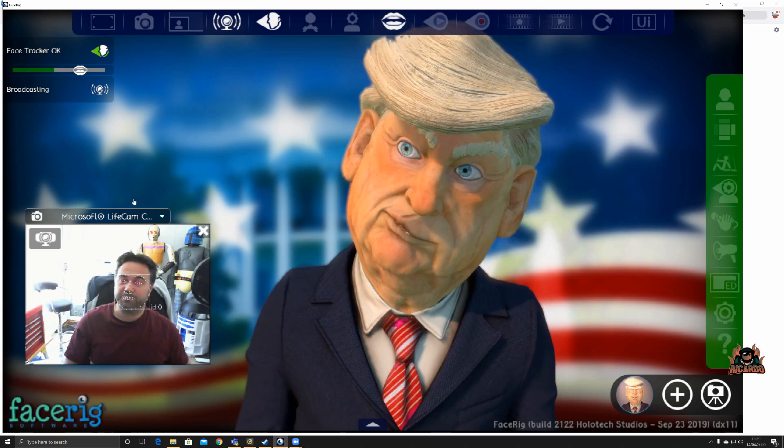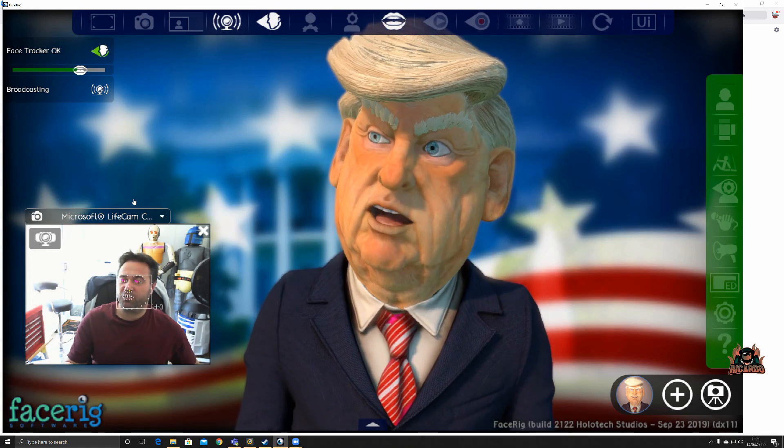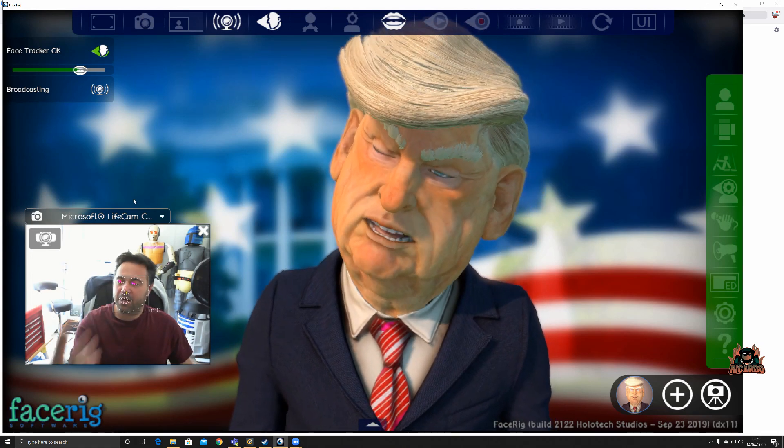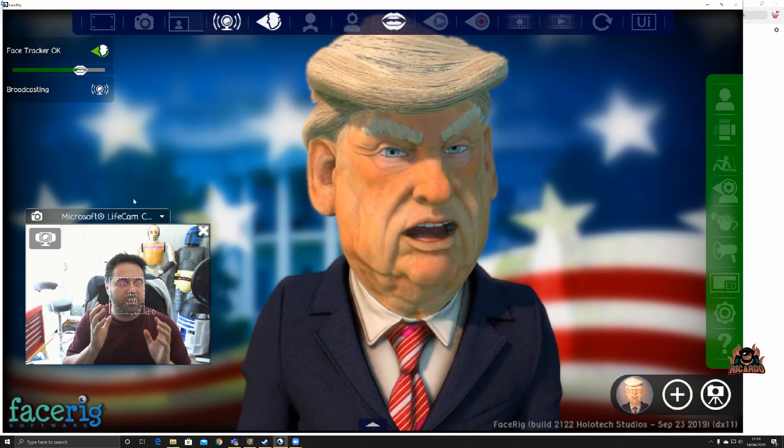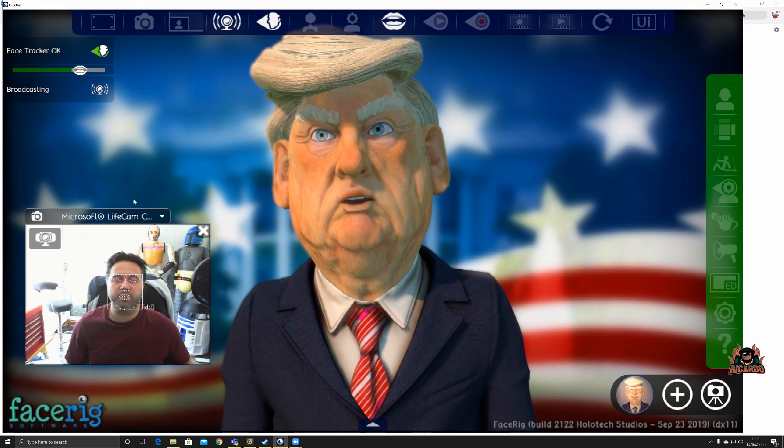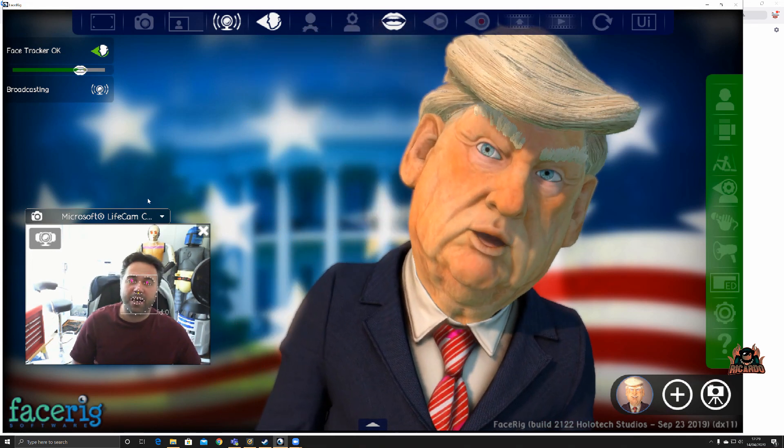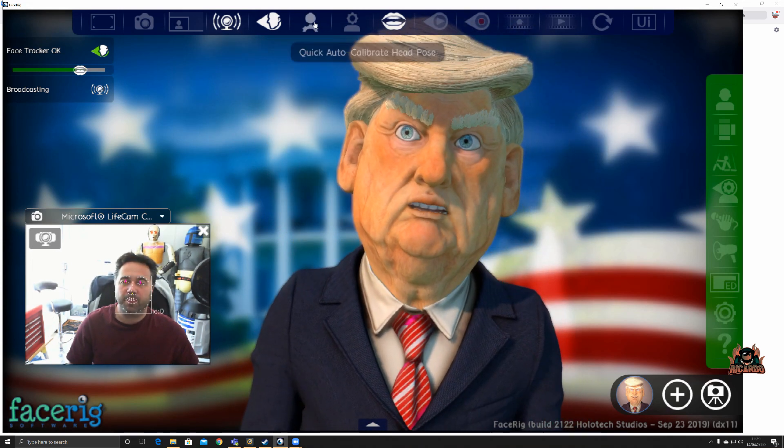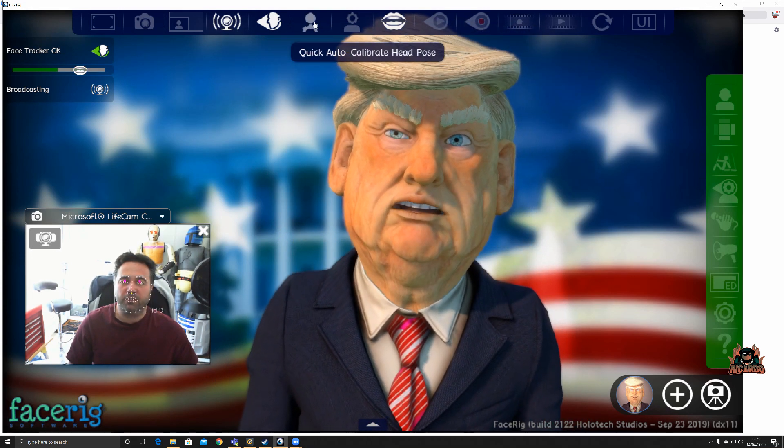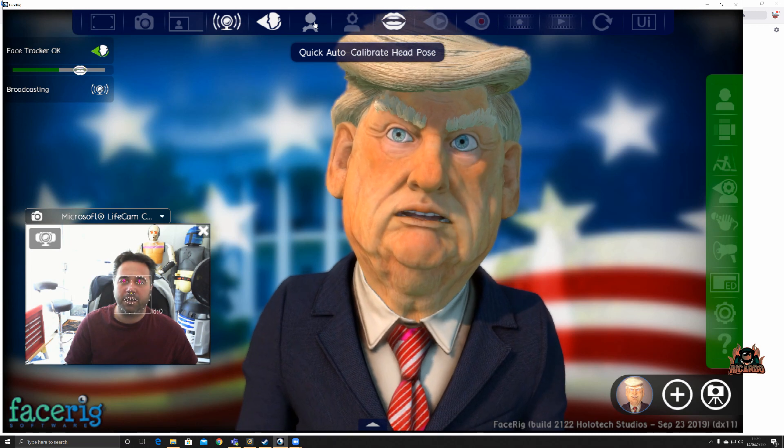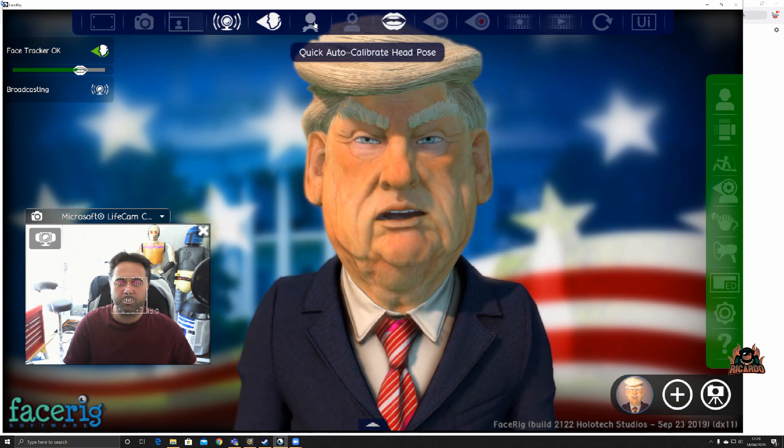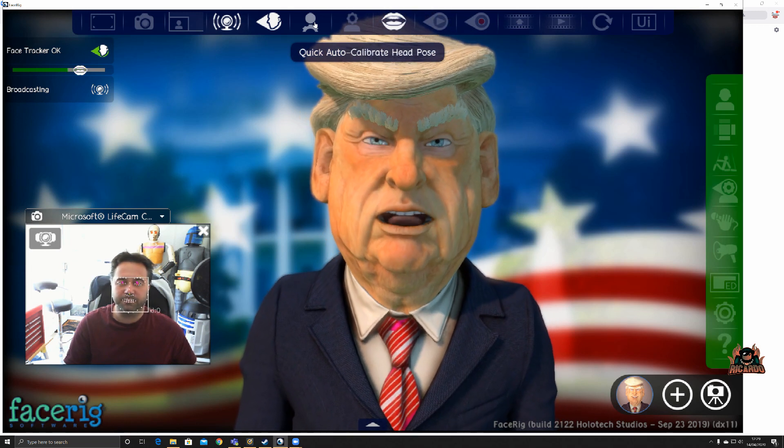So as I move my eyebrows, so does the avatar, and that's great. That's how the technology is working. It's tracking my face movement. Now you can calibrate this at the top for auto quick or auto calibrate of the head pose. Click on this, hold perfectly still.